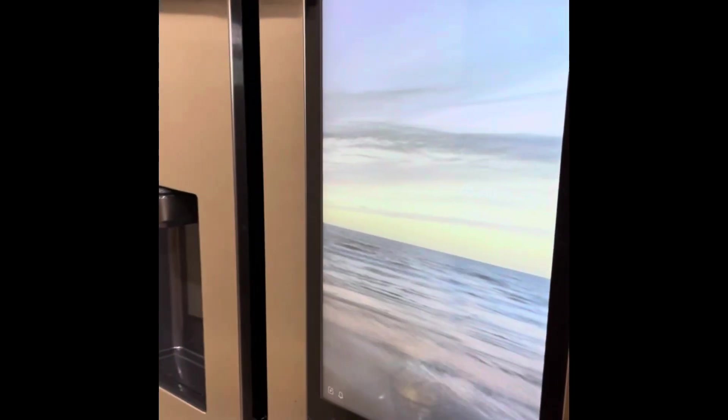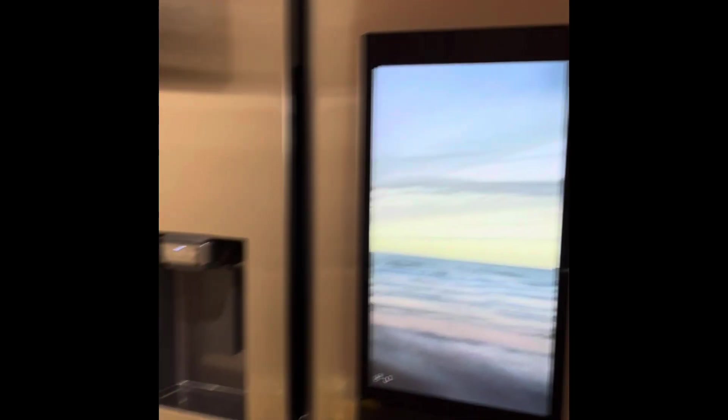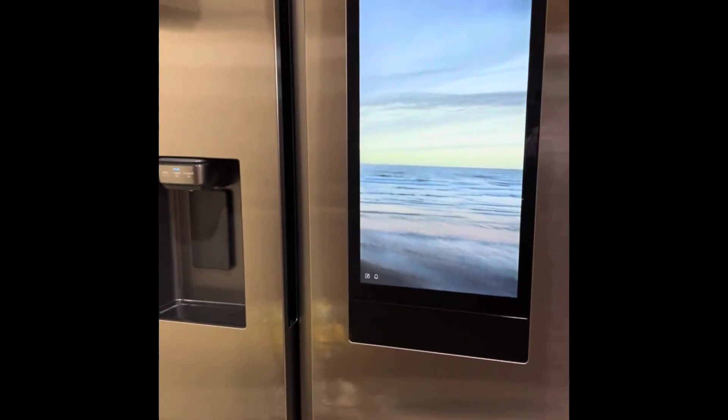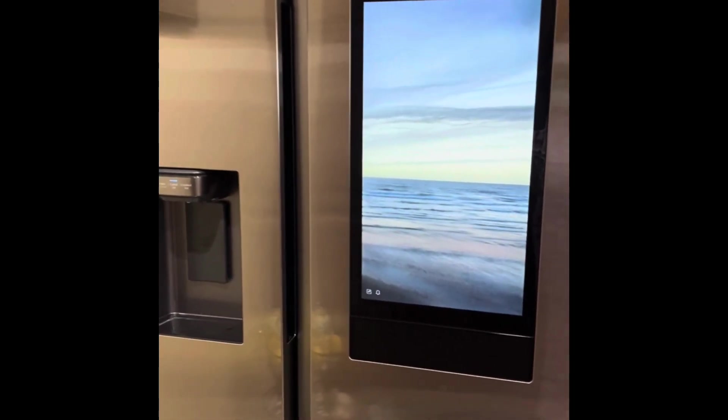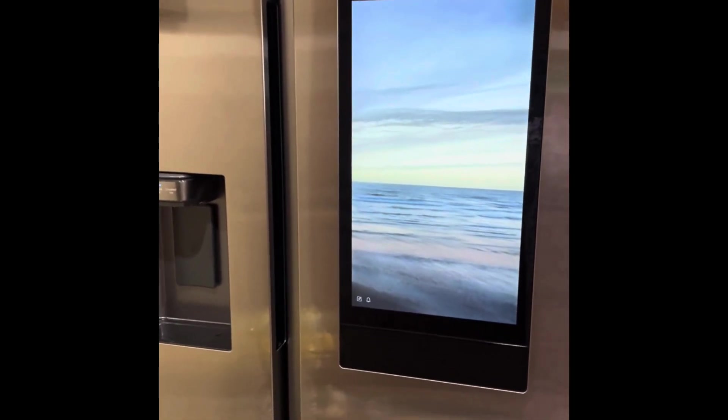Welcome back to my channel. Today I will show you an interesting appliance. What is a smart refrigerator? This is our new smart refrigerator. This is the Samsung company.